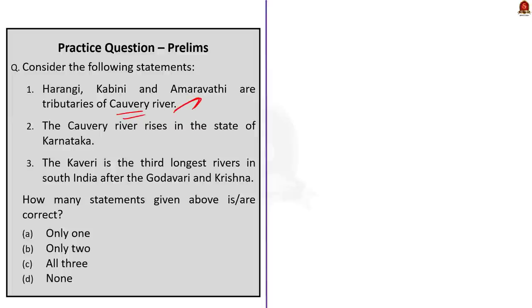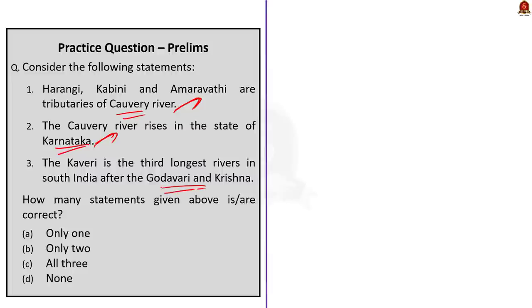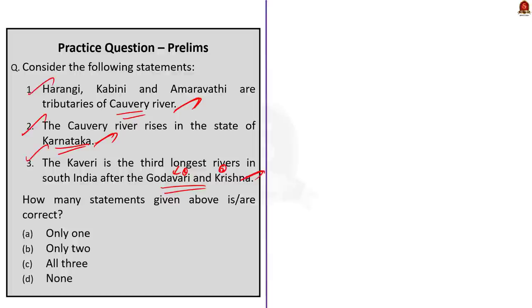Moving on to the third statement. Cauvery is the third longest river in South India after Godavari and Krishna. This is also correct. The longest river in South India is Godavari. After that we have Krishna. Then we have Cauvery. Since all the statements given here are correct, the correct answer is option C, all three.